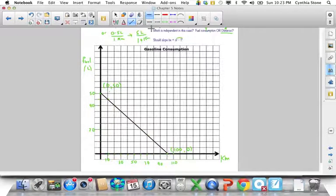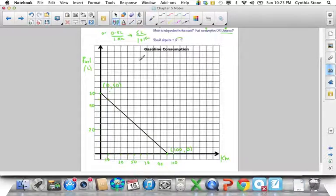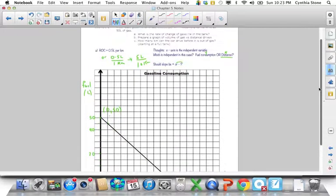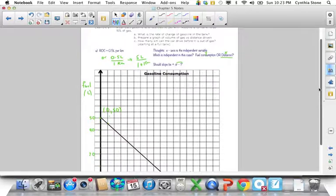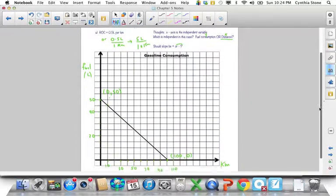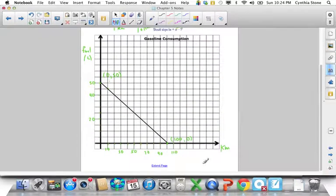The question asks how many kilometers can the car drive before it's out of gas. I'm out of gas right at 100 kilometers on the x-axis, so the answer to part C is 100 kilometers.